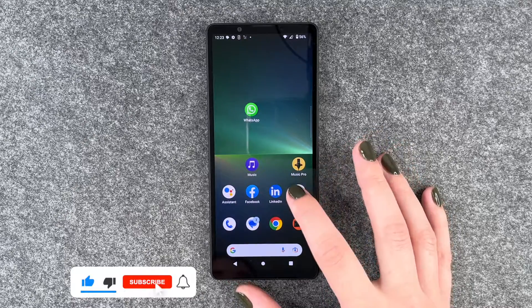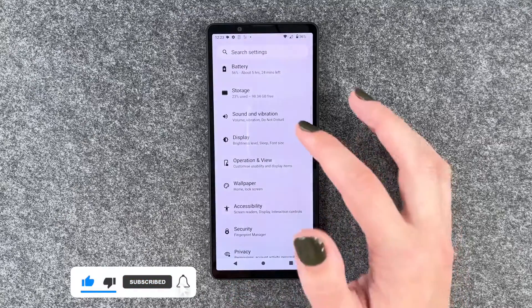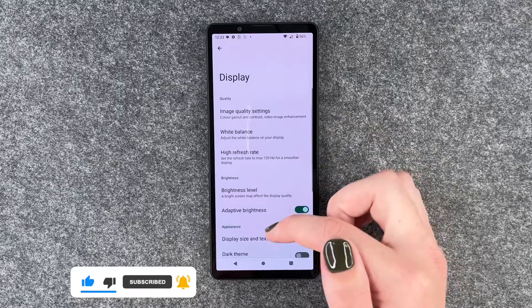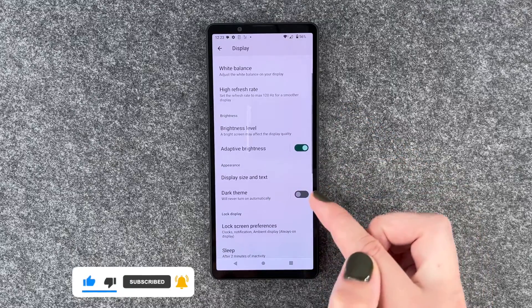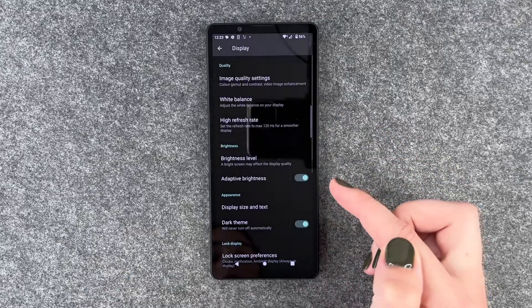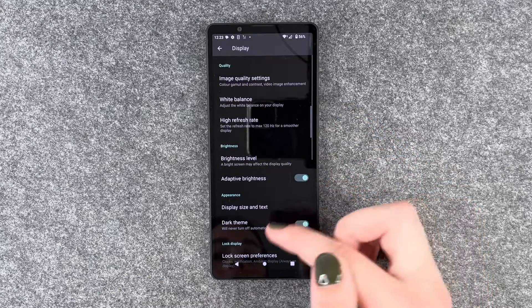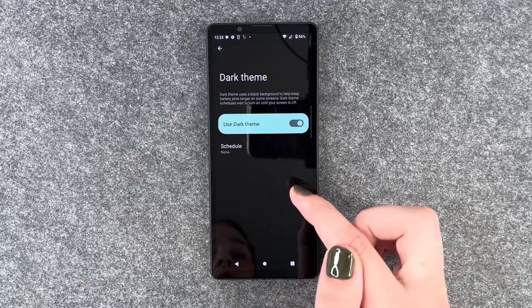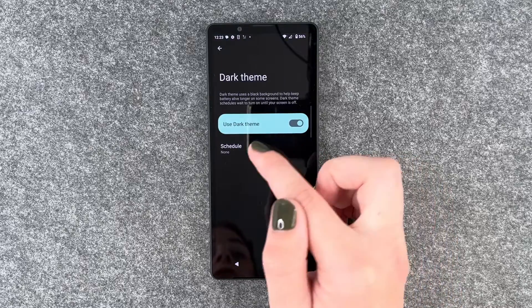For that you need to go to your settings and then go to display. Here we have the dark theme and you can turn it on in general, but we can also schedule it.